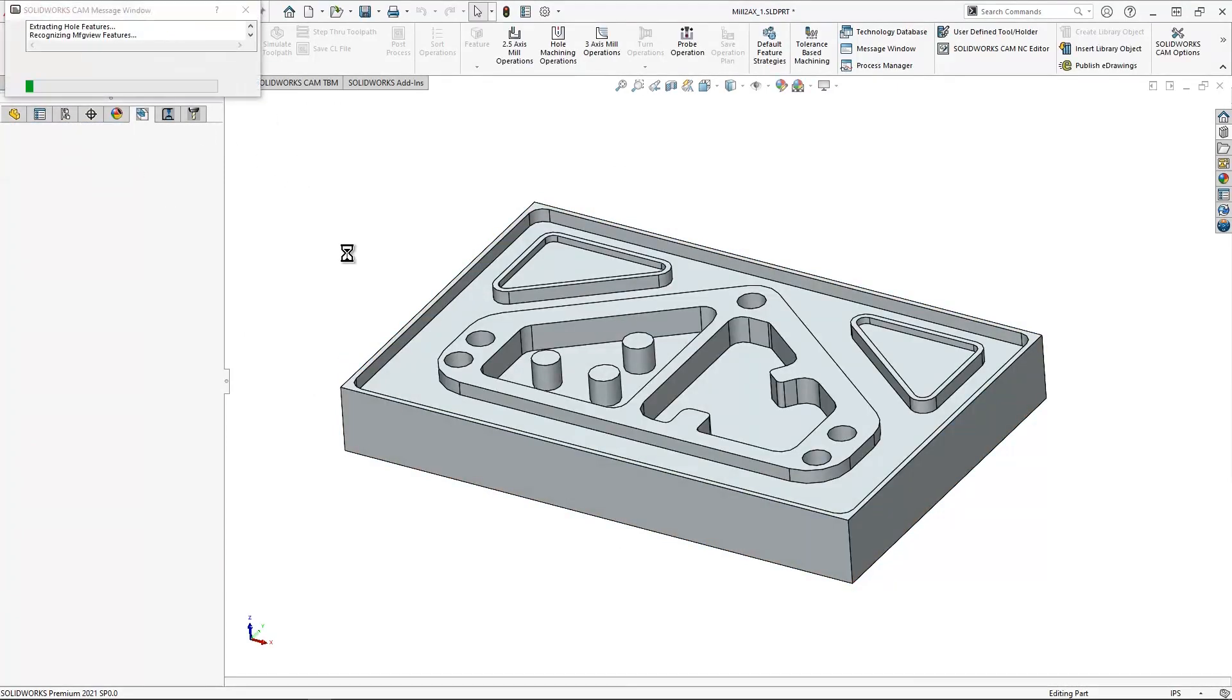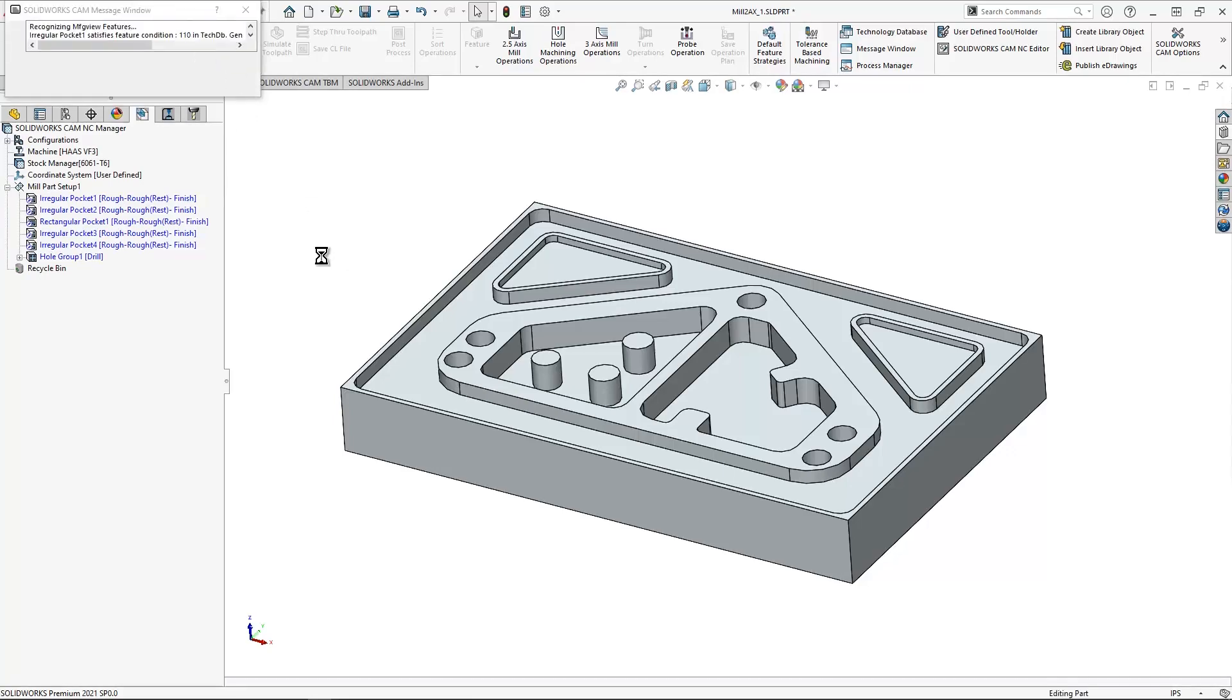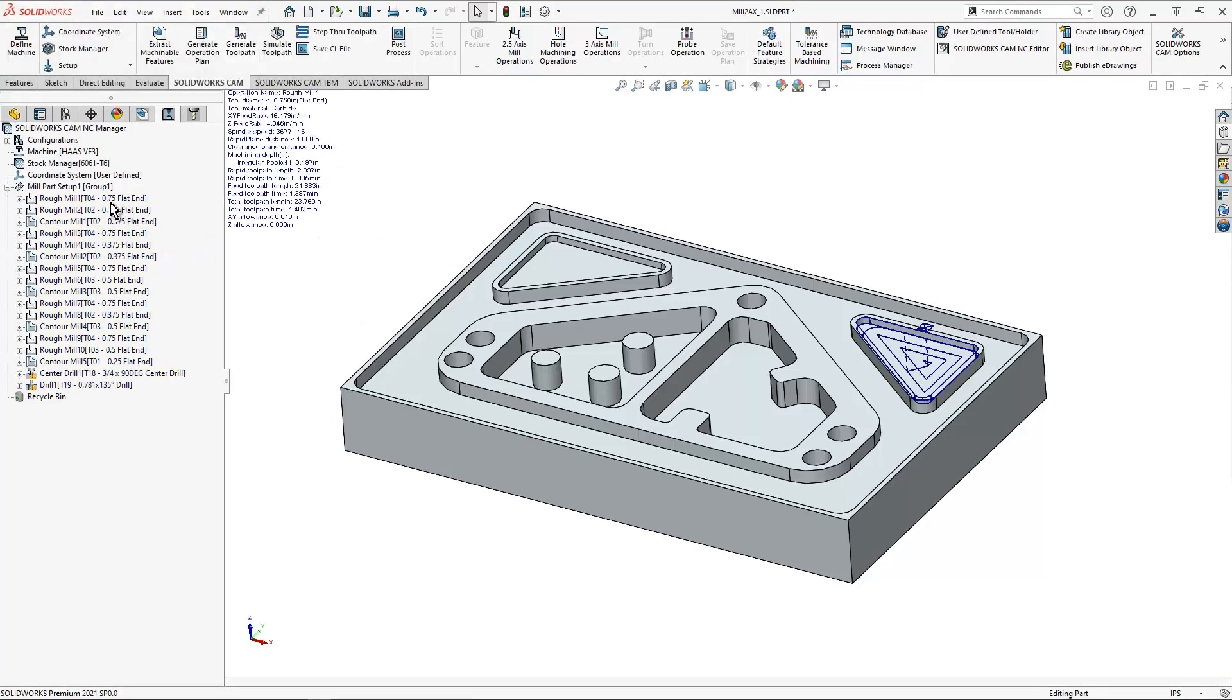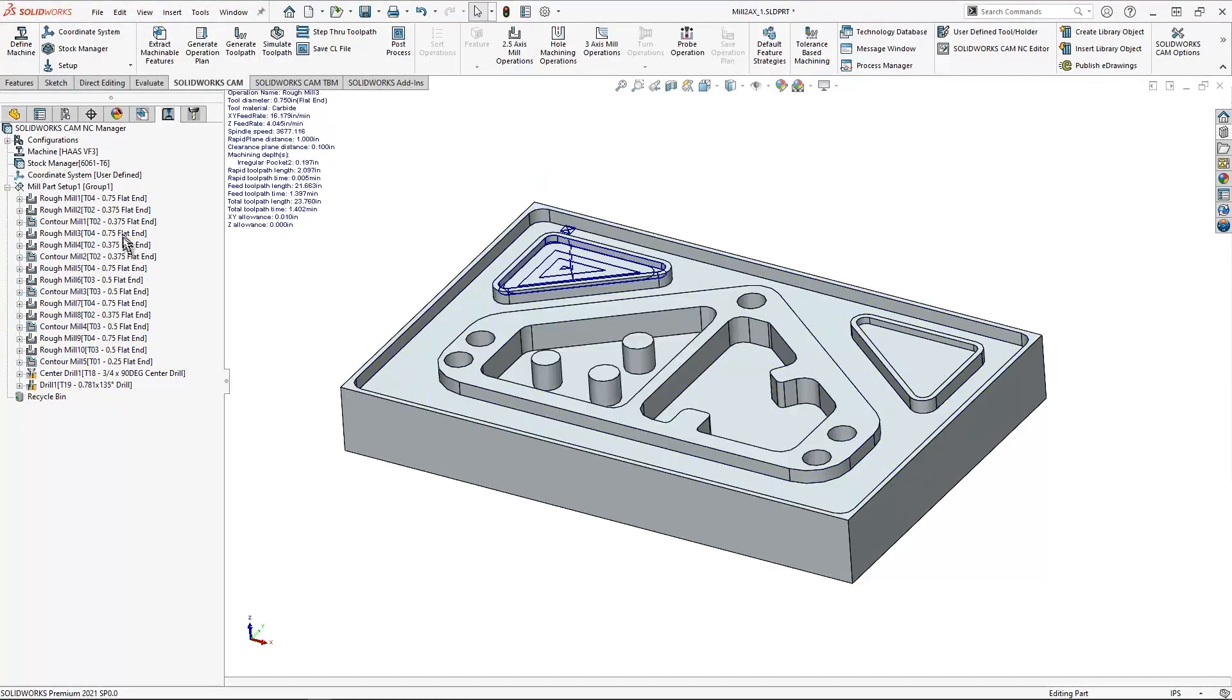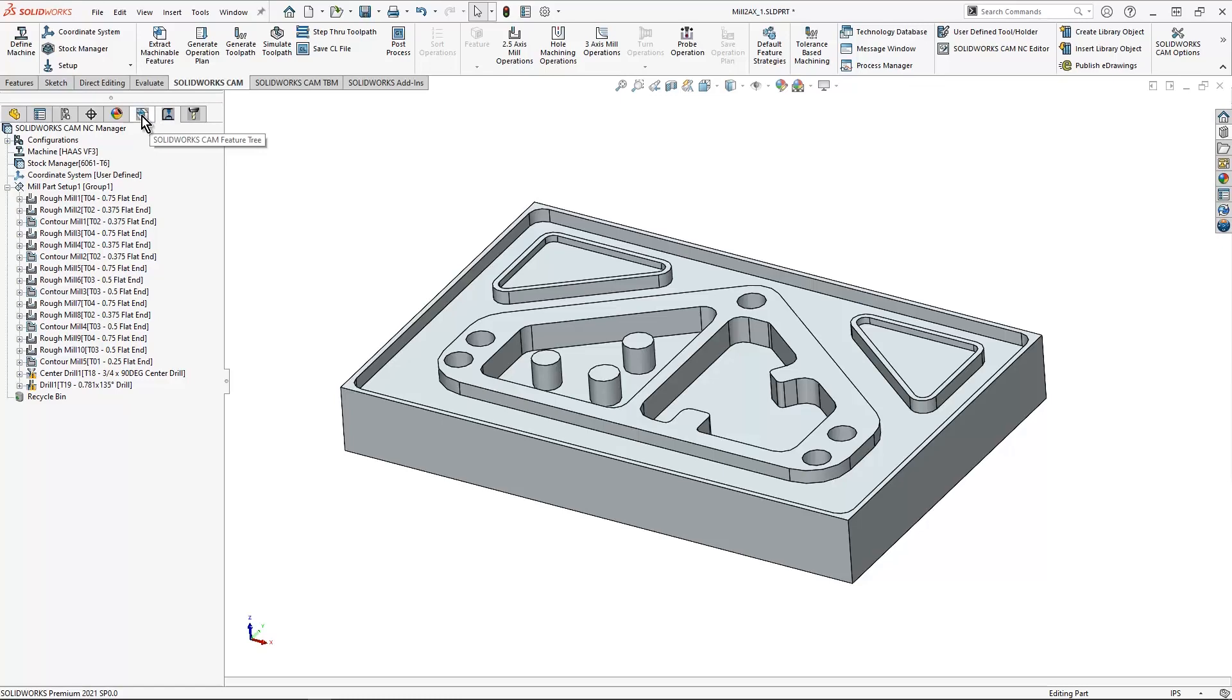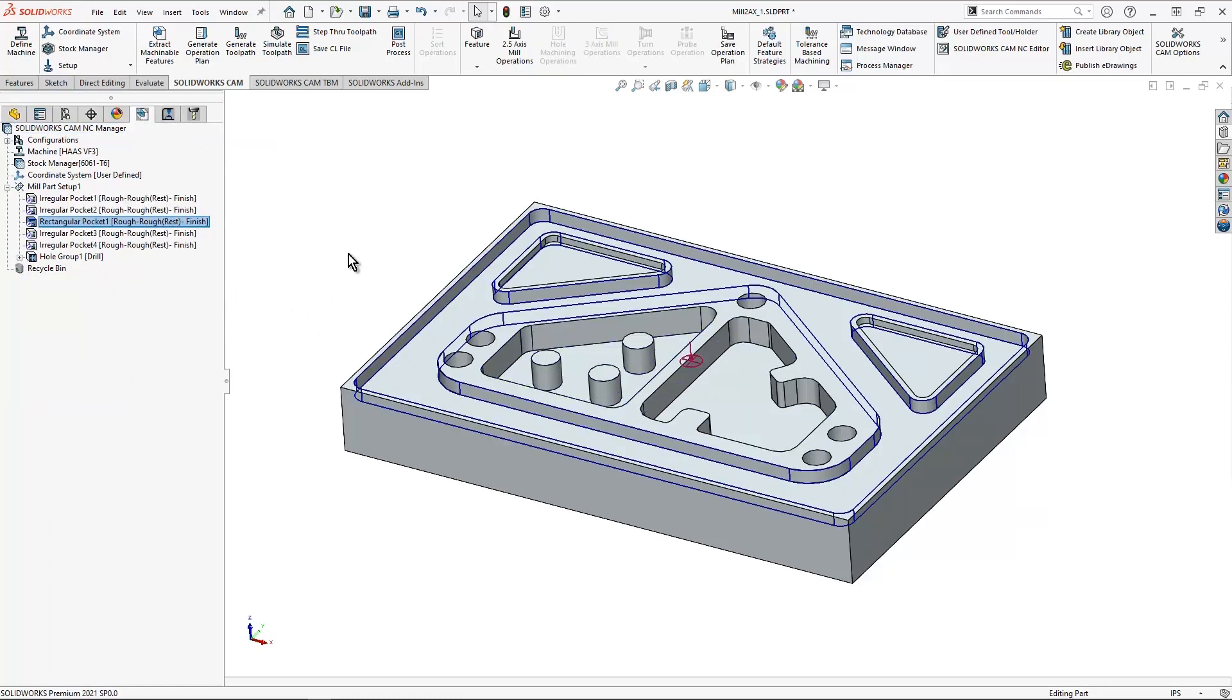What I want to do is just leverage some of the default information already in the technology database. You can see I now have some tool paths and things already set up. But what we're going to take a look at is what we're doing with our different items. Let's look at just this pocket here on top. It's highlighted blue on my screen. The default strategy is rough, rough rest and finish.